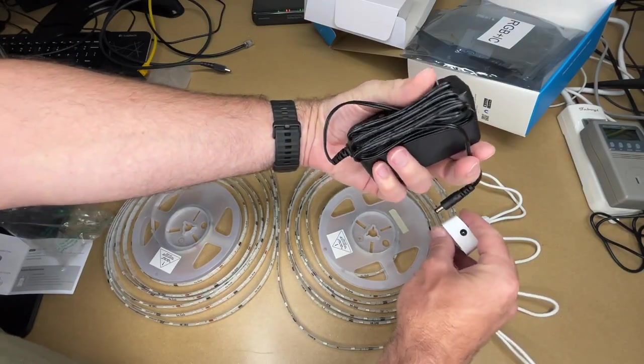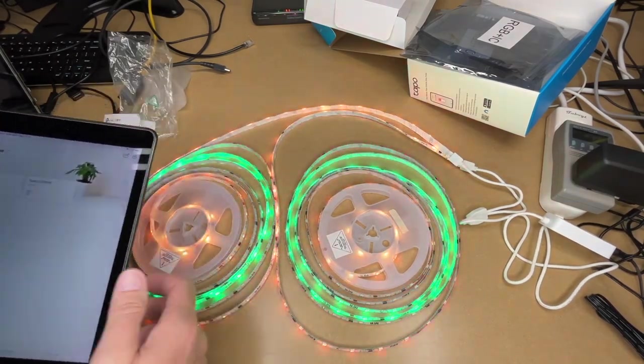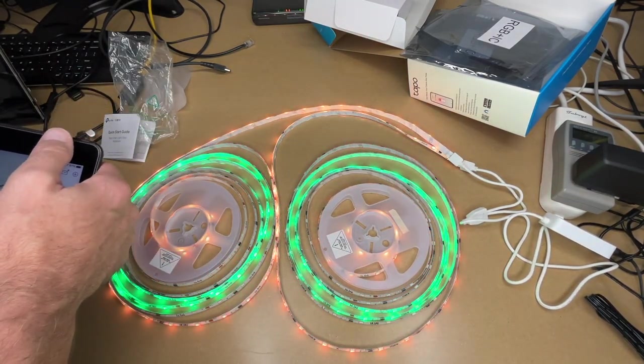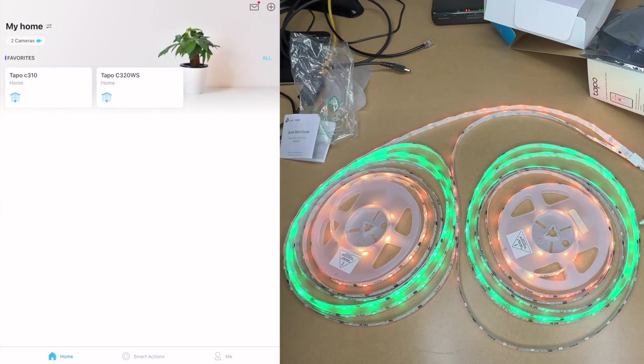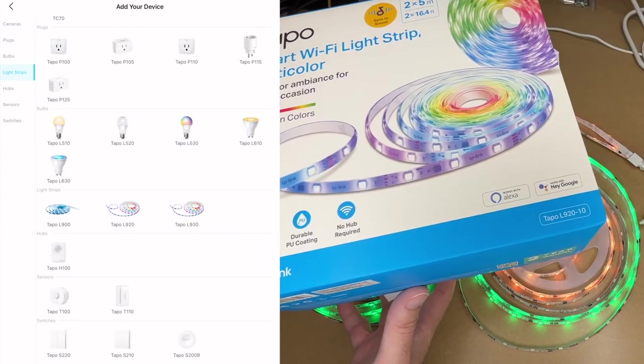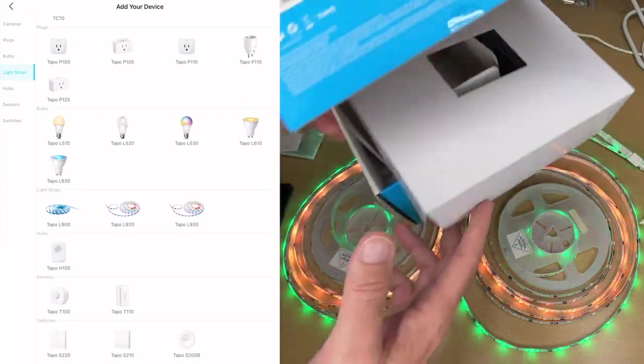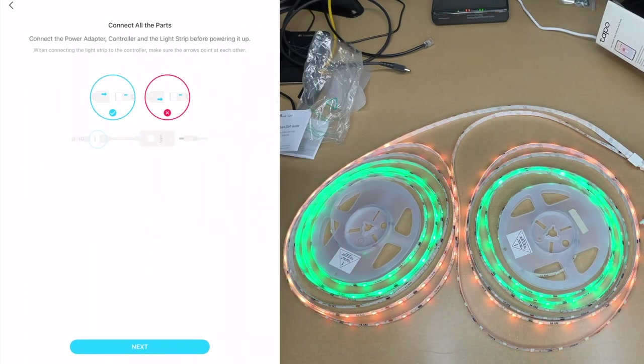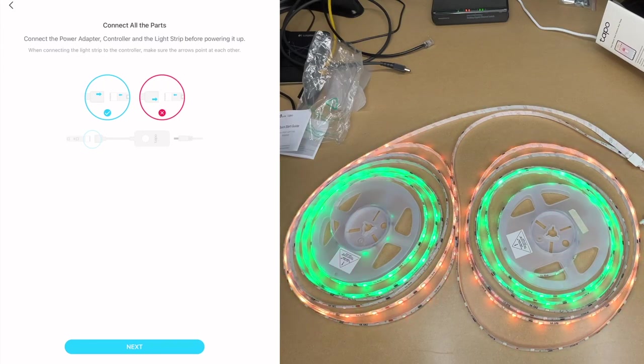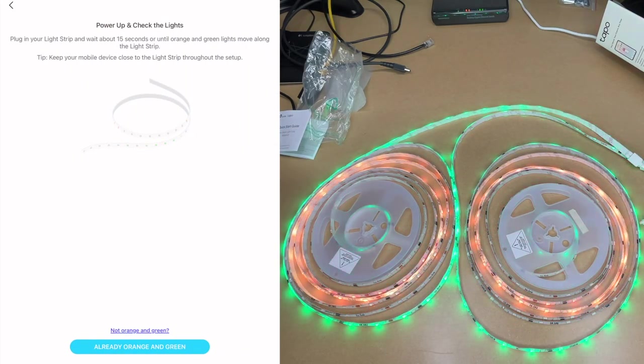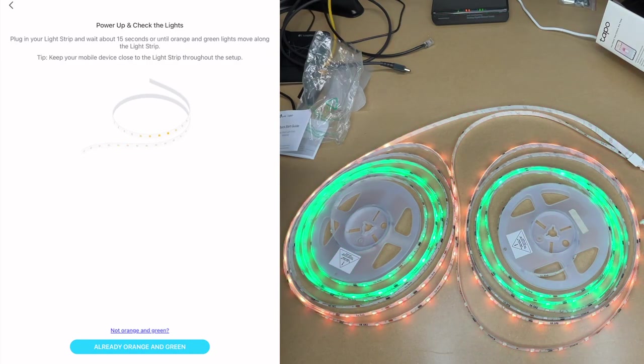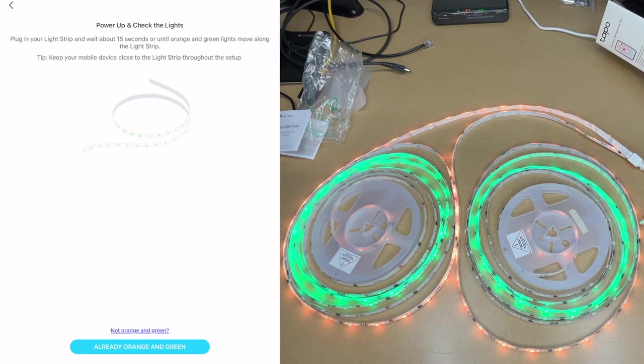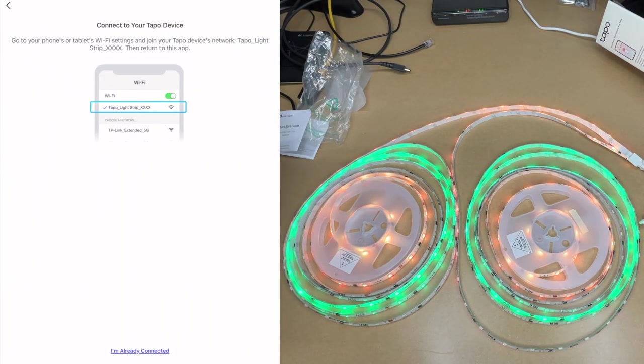I've already downloaded the Tapo app. You can go to your app store and search for it. In the Tapo app I'm going to hit the plus button in the upper right corner, on the left I'm going to choose light strips. If we look at the bottom corner of the box it says Tapo L920-10, so I'll choose the Tapo L920. It says connect the power adapter, controller and light strip before powering it up. I'll hit next. It says plug in your light strip and wait about 15 seconds or until the orange and green lights move along the light strip. That's what's happening right now. It says keep your mobile device close to the light strip throughout the setup. I'll hit already orange and green.